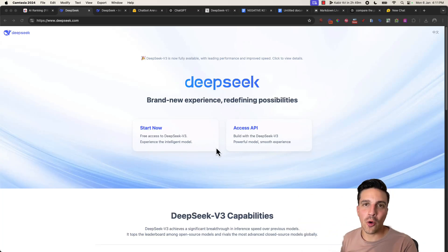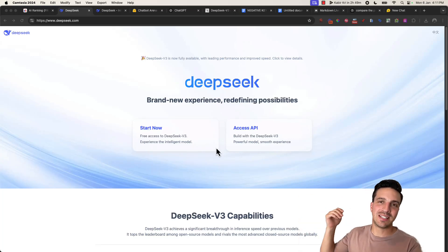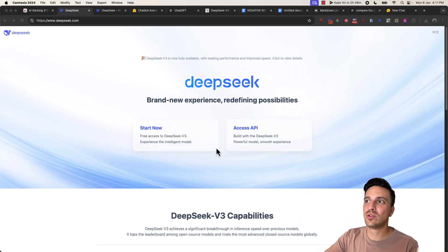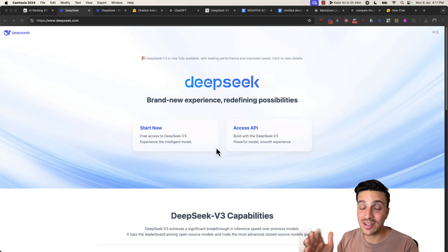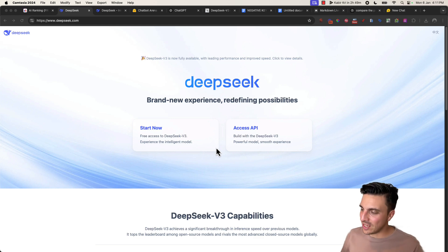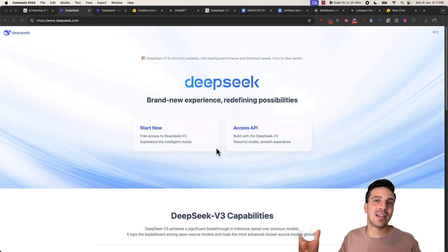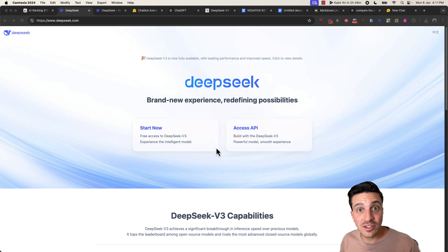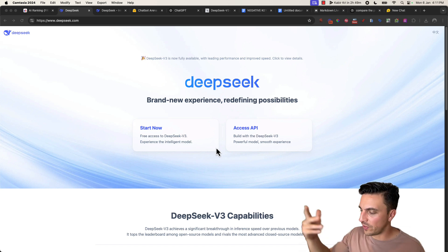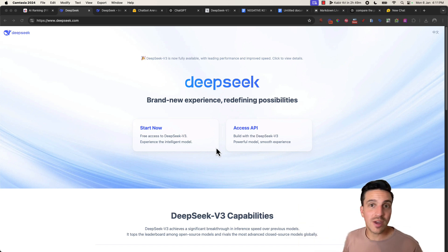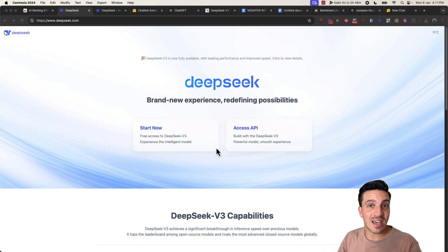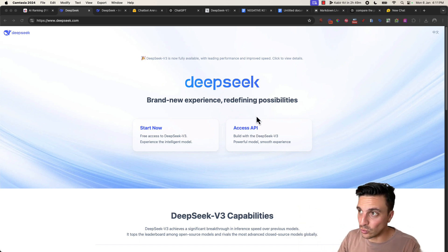Hi, and welcome to this video on DeepSeek. I'm going to show you how to use it and why this thing should be on your radar. If you do anything with artificial intelligence — whether that's SEO, which is what this channel is about, whether you code, or if you just like playing around with AI tools.